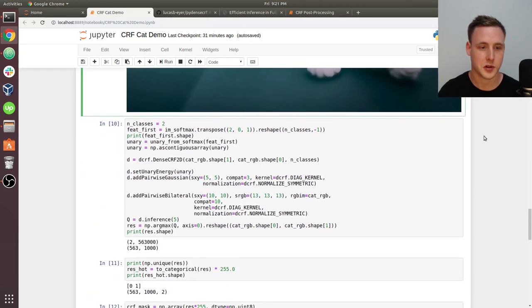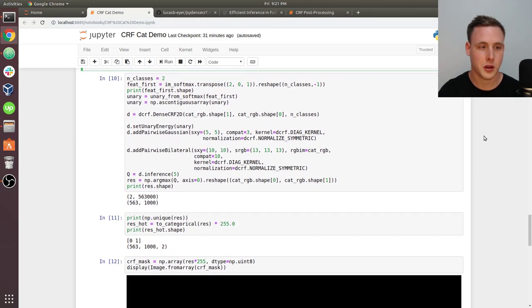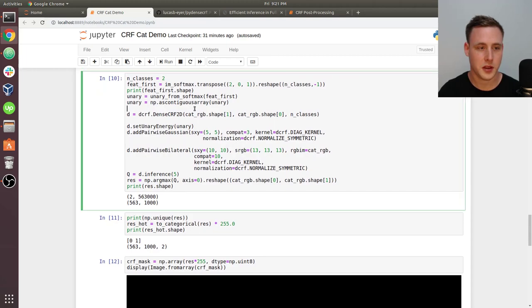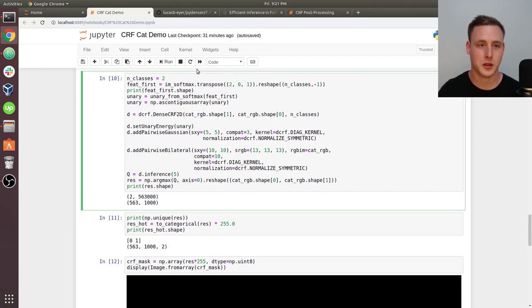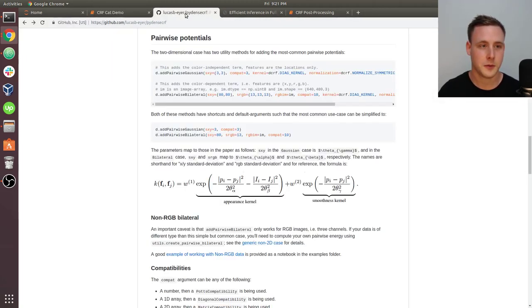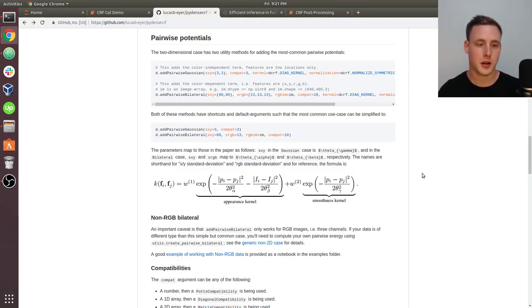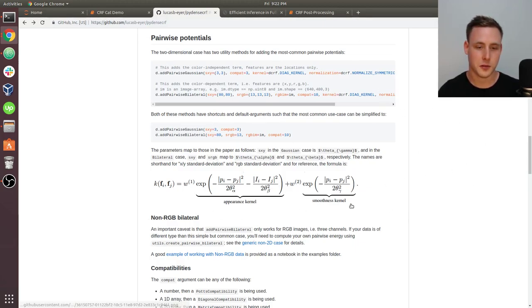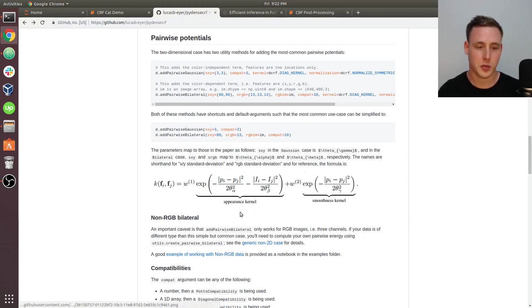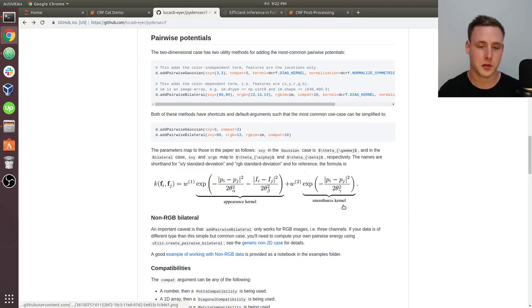For this part, the easiest way for me to explain this would be, let me go over to the PyDenseCRF stuff. This is in their readme. The equation that we're going to talk about here is the idea behind an appearance kernel and a smoothness kernel.